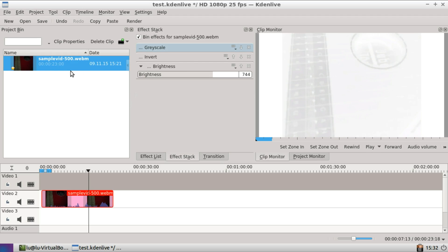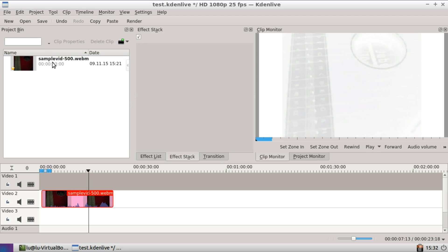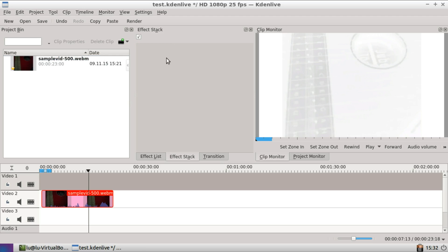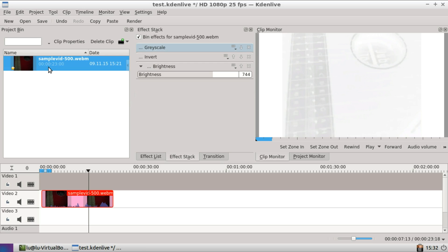Reloading the clip will preserve the effect stack. So to see the effect stack, you have to deselect the clip and then click on it again.